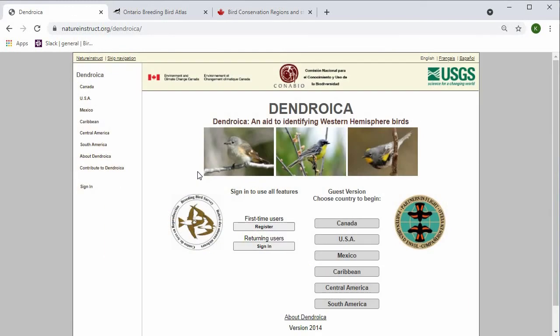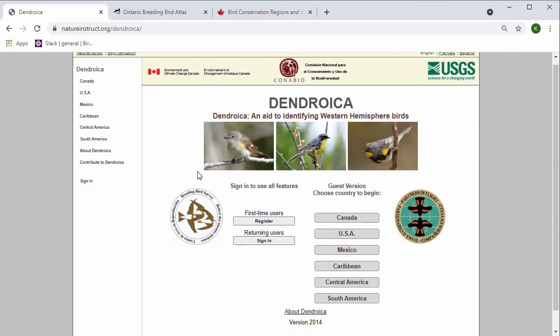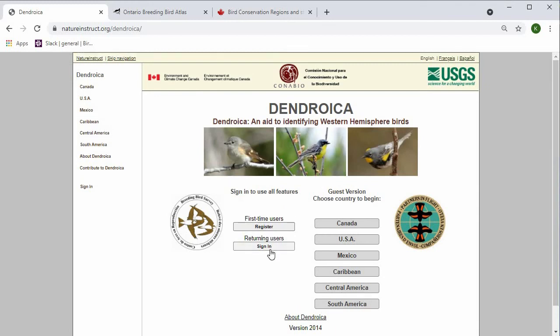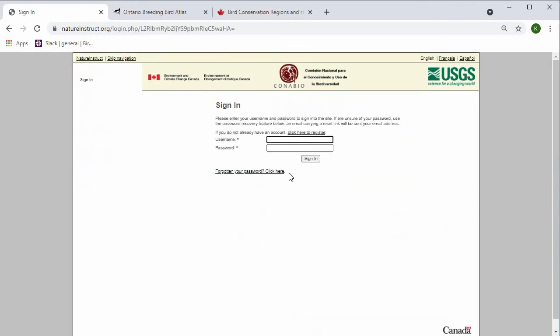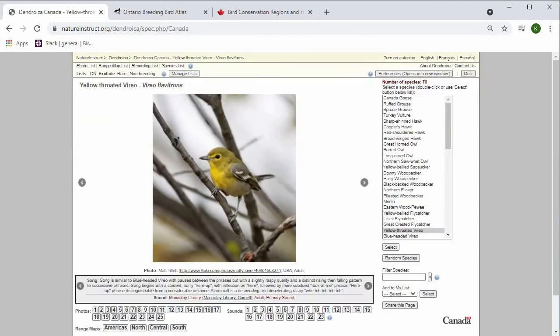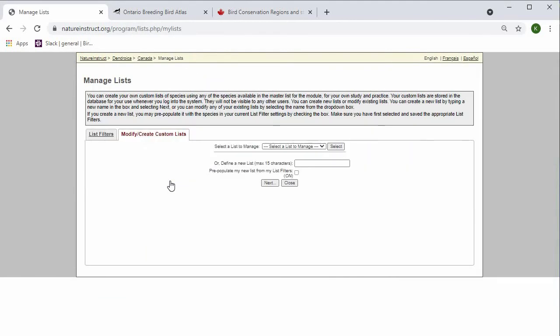If you're interested in creating your own list of species that you find difficult, then you can register on the main page. I've already created an account, I'll sign in. Then if you go back and you press Manage Lists, then you can create a custom list here. I'll call it New List,